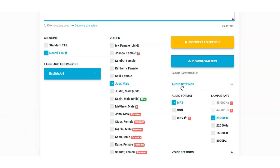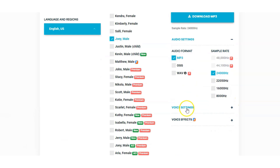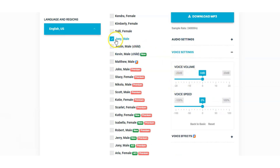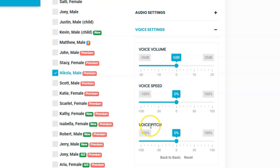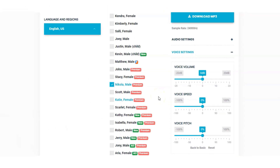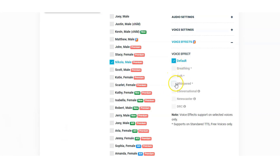Audio settings: MP3 is the only option you can use for the free plan. Voice settings: on the standard voices you've got voice volume and voice speed. But if you select one of the premium voices, a third option applies — it actually changes the voice completely, giving you great flexibility in what type of voice you want, whether high pitch or low pitch. Voice effects include breathing, soft, whispered, conversational, newscaster, and DRC. With the premium ones you cannot use the voice effects.